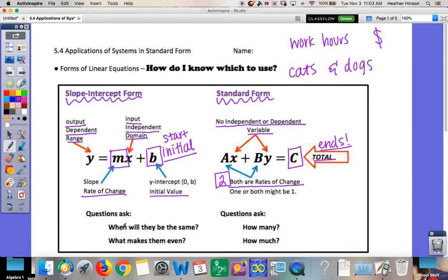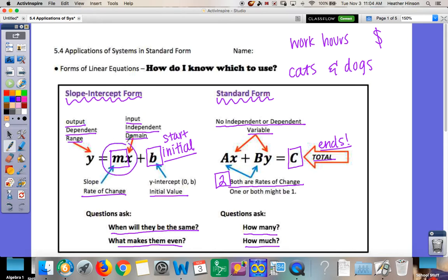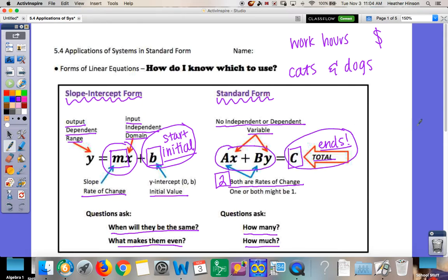For slope-intercept form, questions will ask when something will be the same or what makes it even. For standard form, we'll see questions asking how many of something — like how many cats, how many dogs — or how much. So: slope-intercept form has one slope and an initial value; standard form has two slopes and a total. That's the key difference.